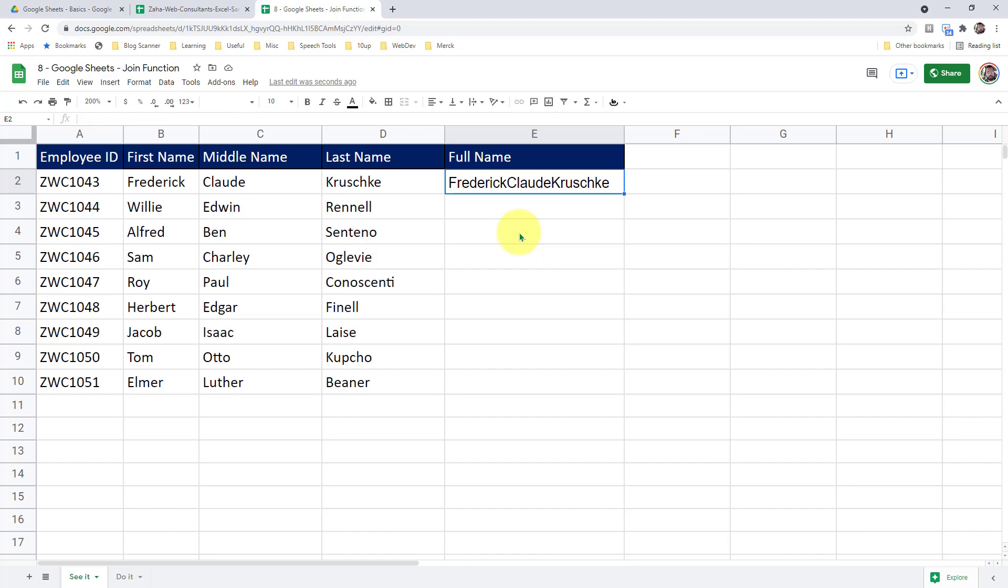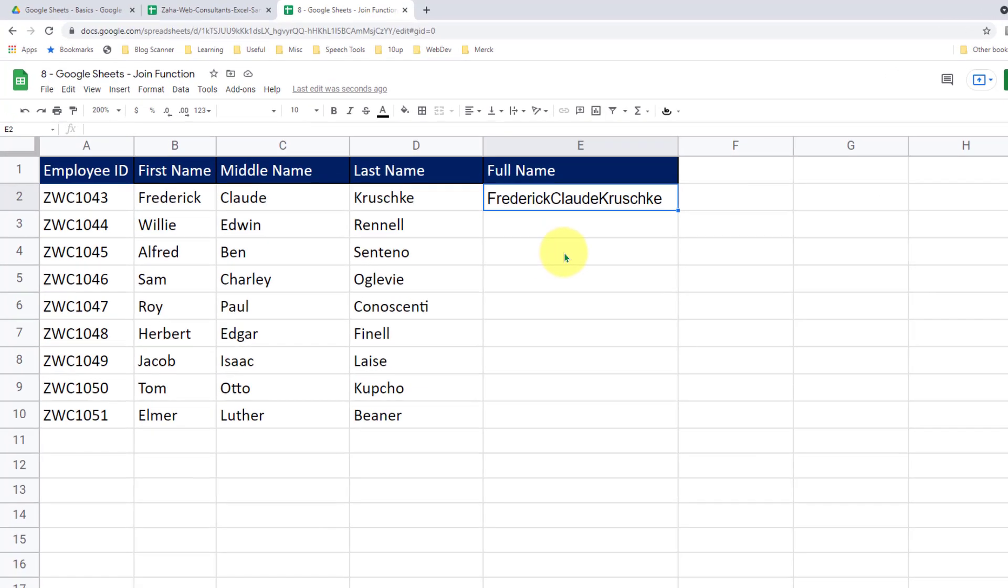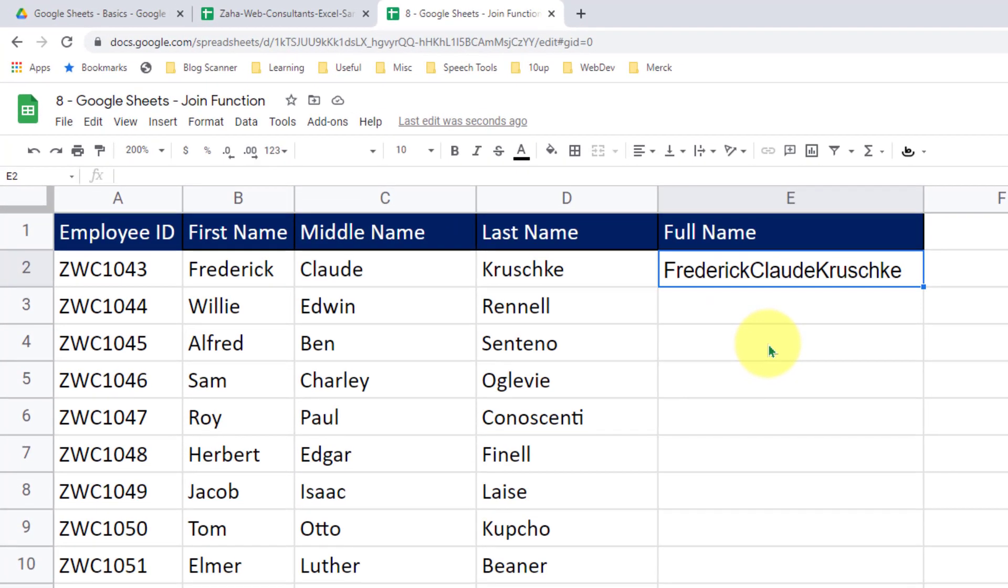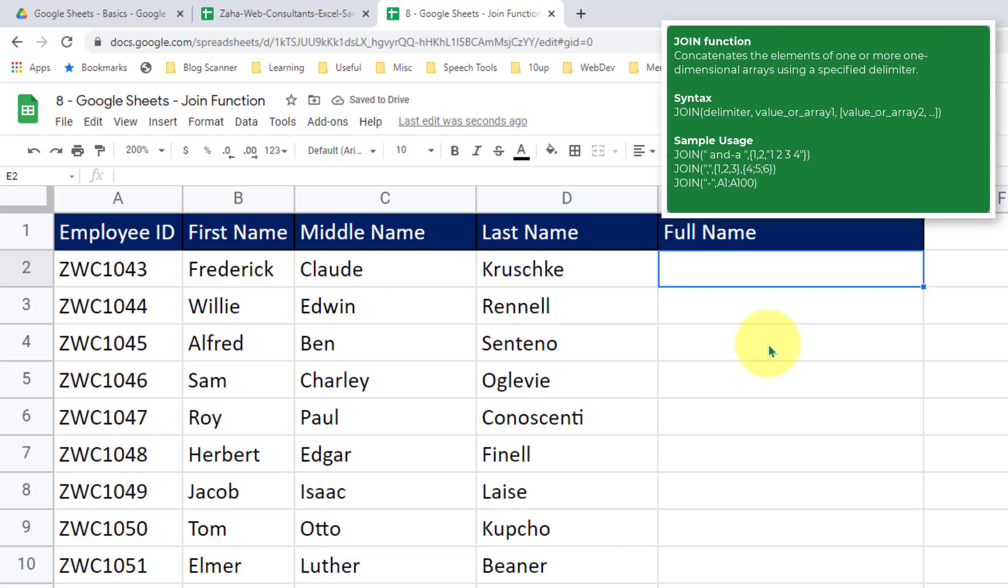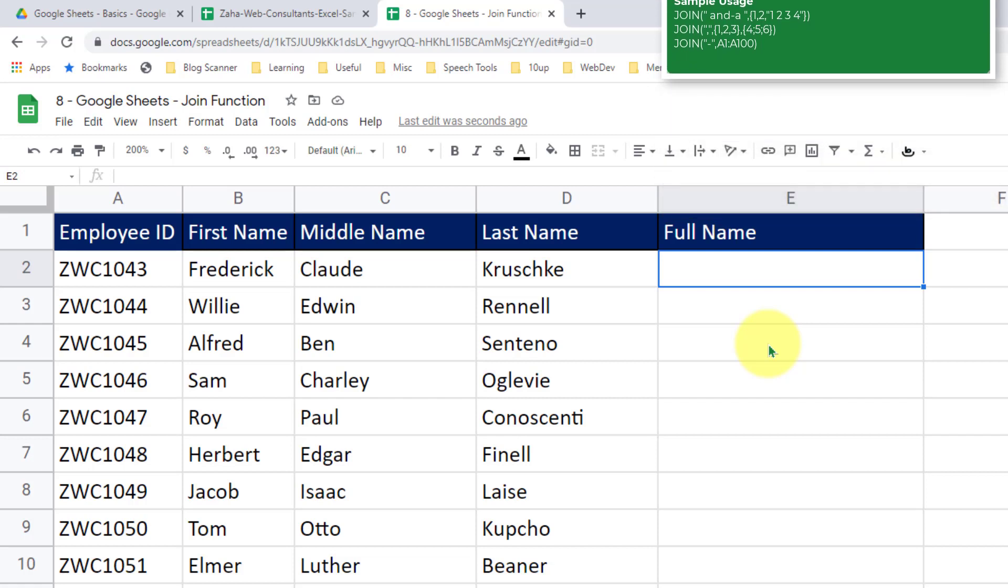To handle this more smartly, I can use the join function. Let me get rid of this one. The join function has a different type of syntax. It will take the delimiter in the first argument and then it will ask you for the strings to attach.